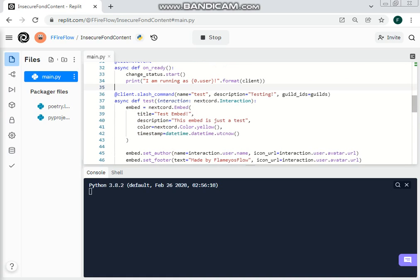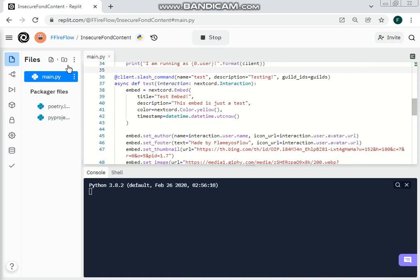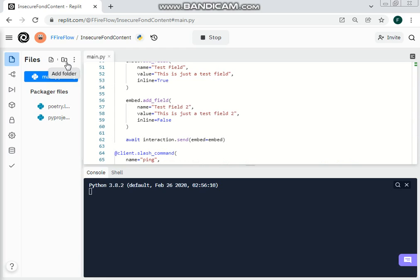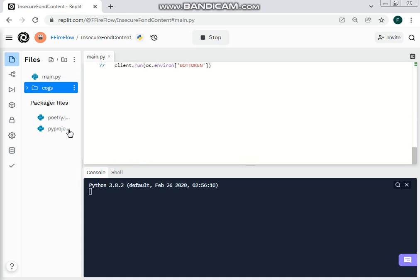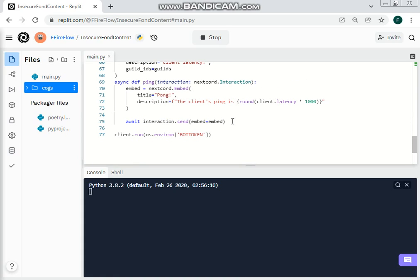First we are going to make a folder and we are going to name this 'cogs'. What this will have is multiple files that are mainly run by the main.py file.